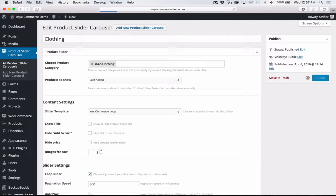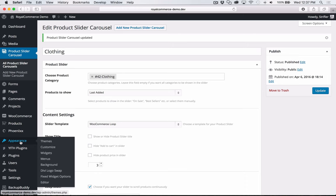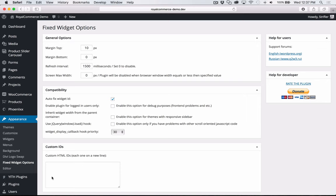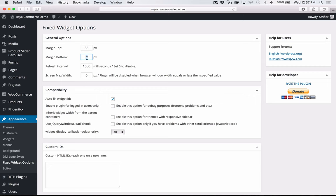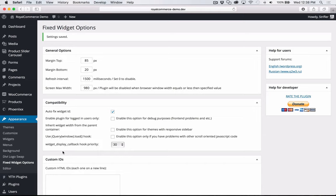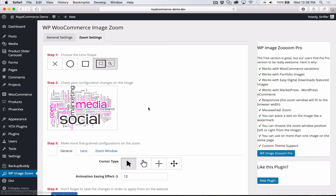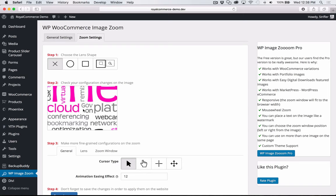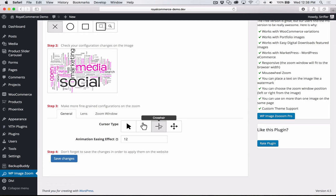Now go to Appearance Settings and click Fixed Widget Options. Set Margin Top to 85 pixels, Margin Bottom to 20 pixels, and set it to turn off at 980 so it won't be fixed on mobile. Click Save. Next, go to WP Image Zoom — that's the zoom functionality built into product images on individual product pages. Click the X for No Lens so the zoom loads in the same spot as the image. Select the crosshairs as the cursor style, then click Save.